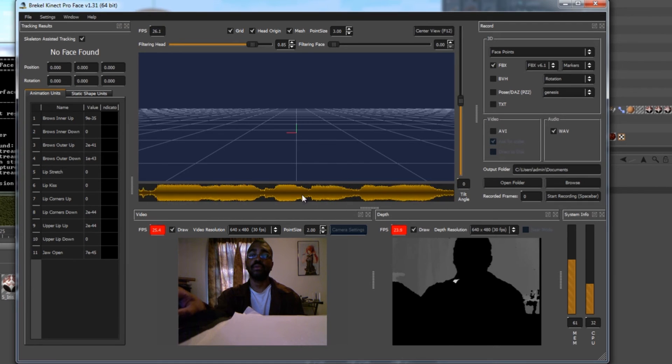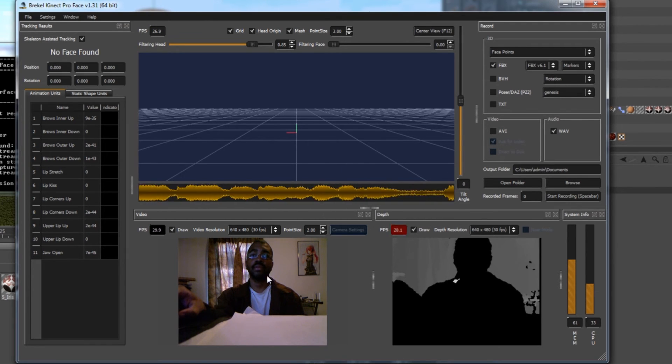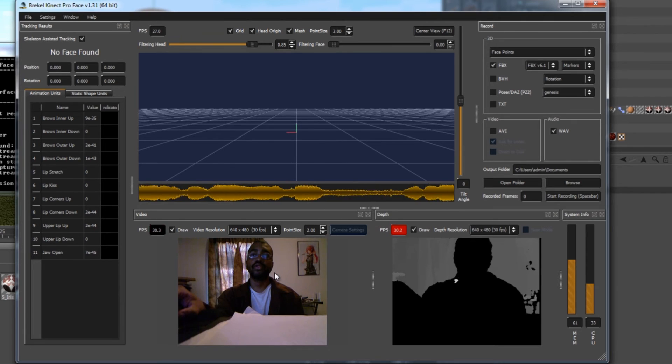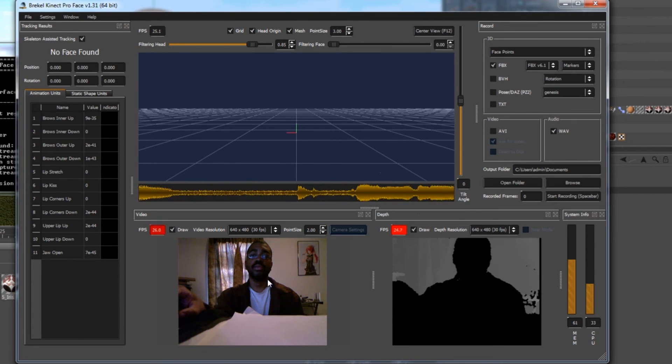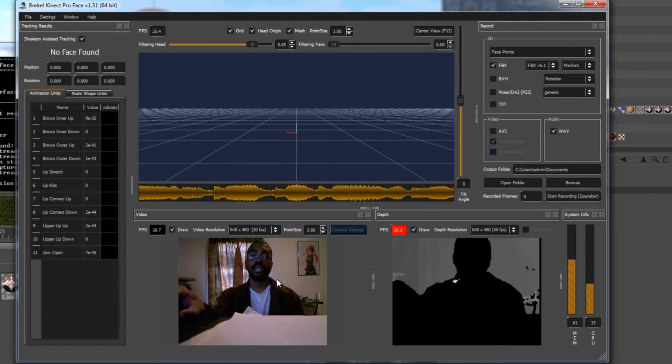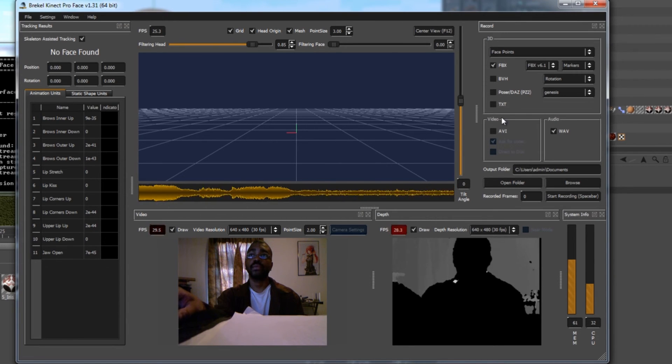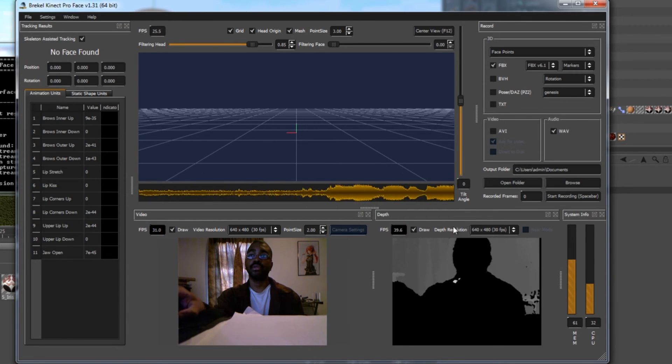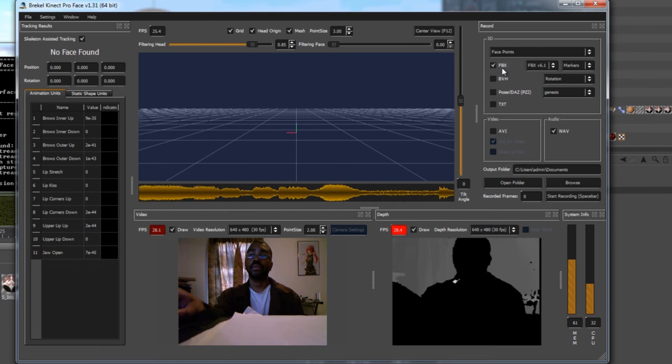But for right now, recording our audio will be great. We don't want to record any video. We don't need the color representation of our video, though this will be very useful if you're trying to use one of these tools to record point clouds and then animate yourself in 3D. I might do a tutorial on that in the future as well.